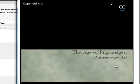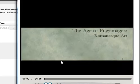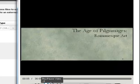Welcome back to another week of art history. This week we will be talking about a period called Romanesque.